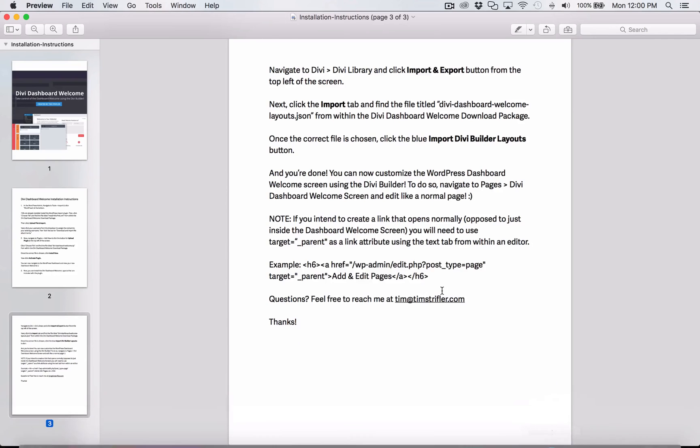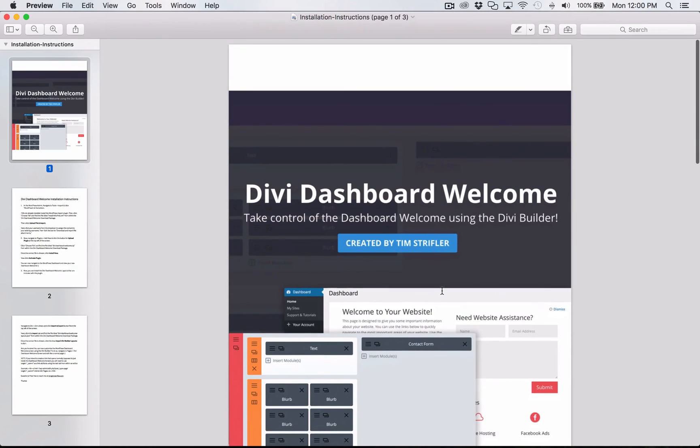All right, that's it. Thank you again for watching the video and for purchasing the Divi dashboard welcome plugin.